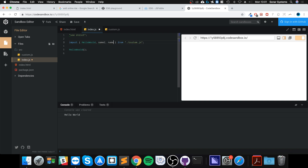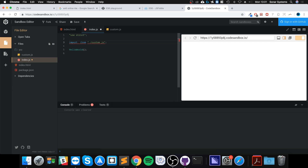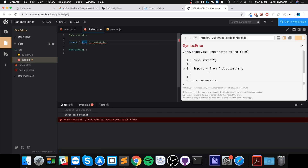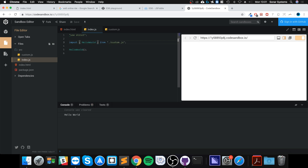So instead of having multiple import lines for modules from the same file, you list them comma-separated. You can also use the asterisk wildcard to import everything from a file, something like 'import * as name from ./custom.js', though again this isn't fully supported everywhere.